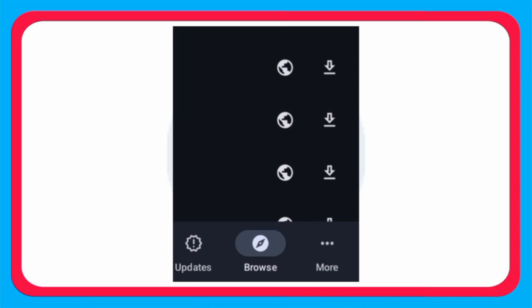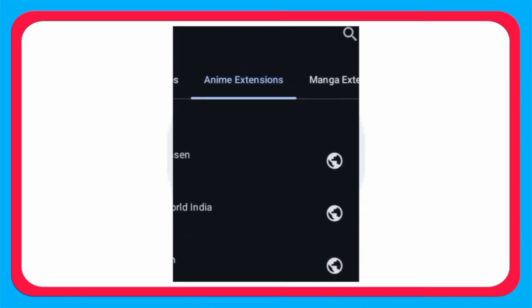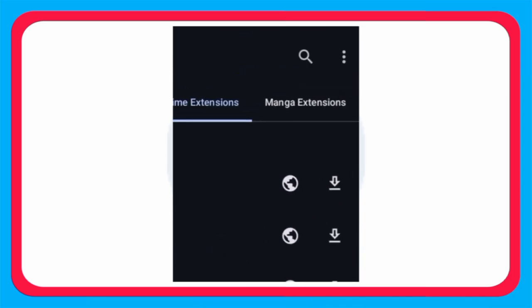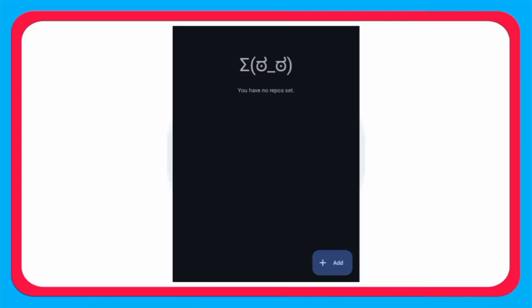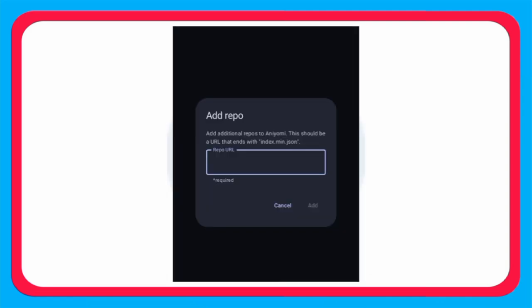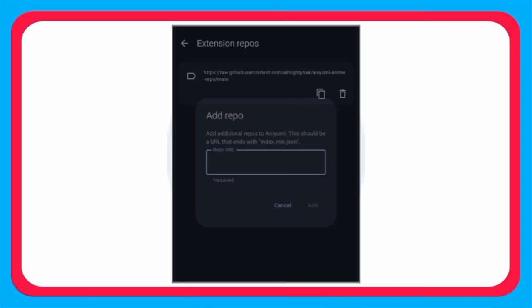On browse, go to anime extension up there, click on three dots. Now on extension reports, click on add. As for the repo link, it will be available both in the comments and description. There will be three links. You can add any one of them. Now click on add.